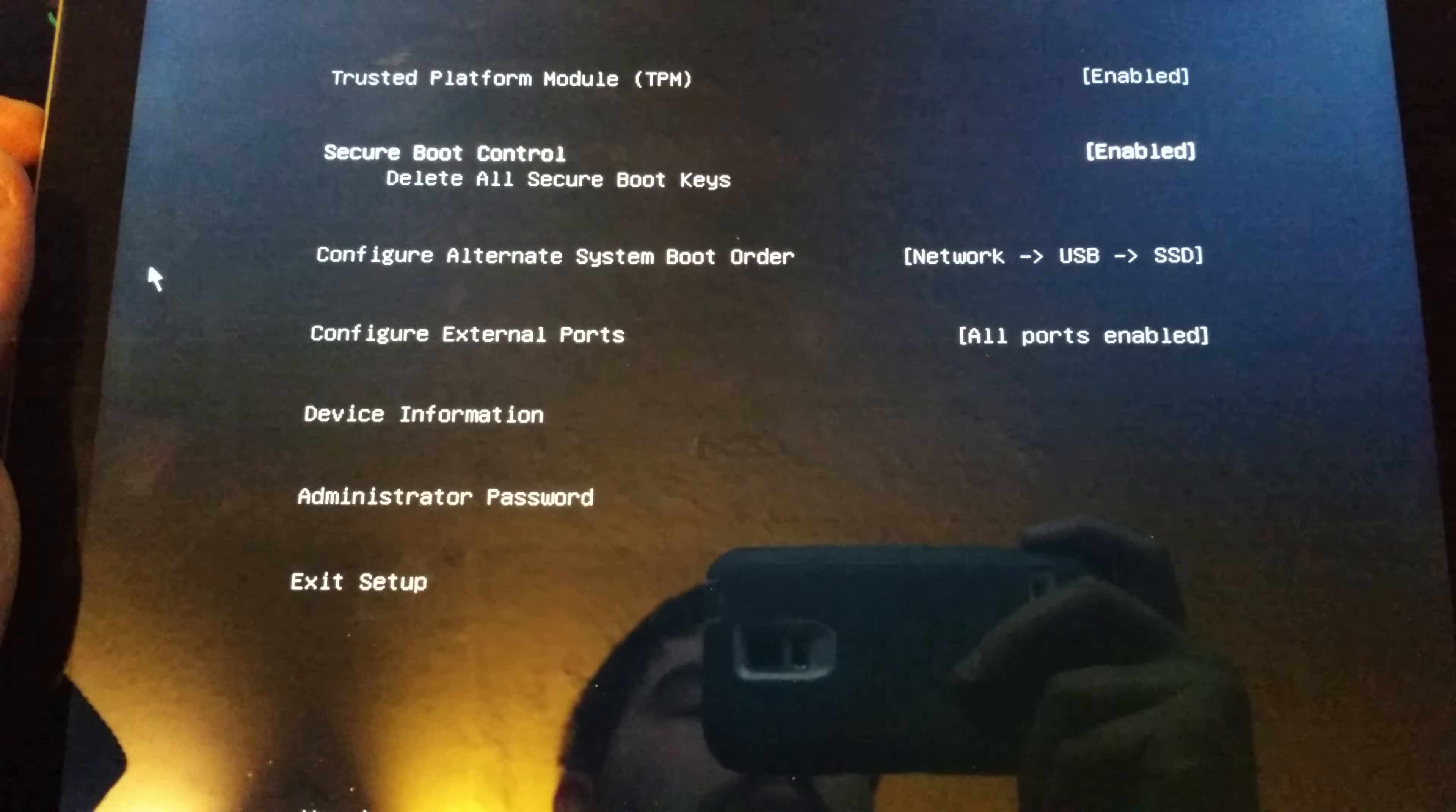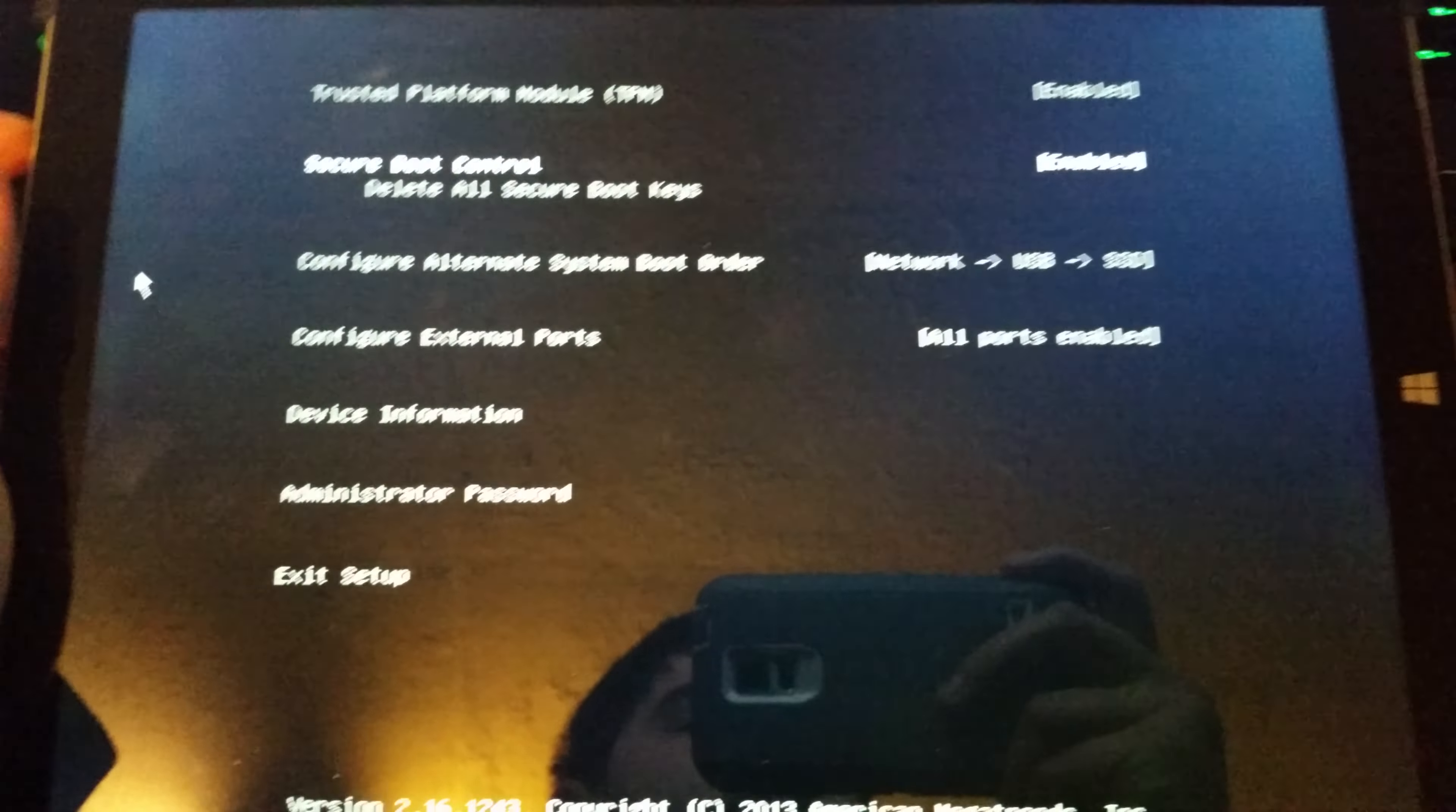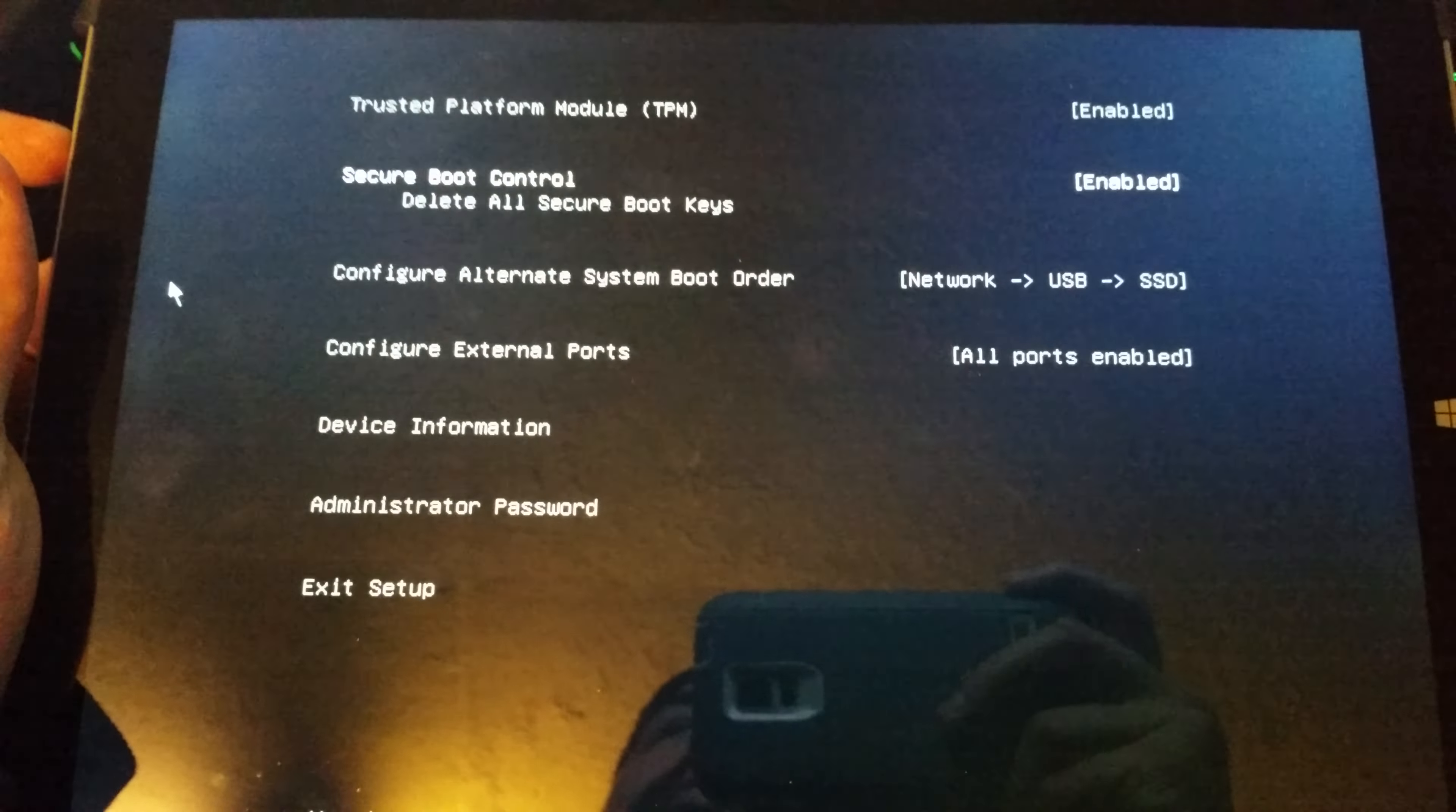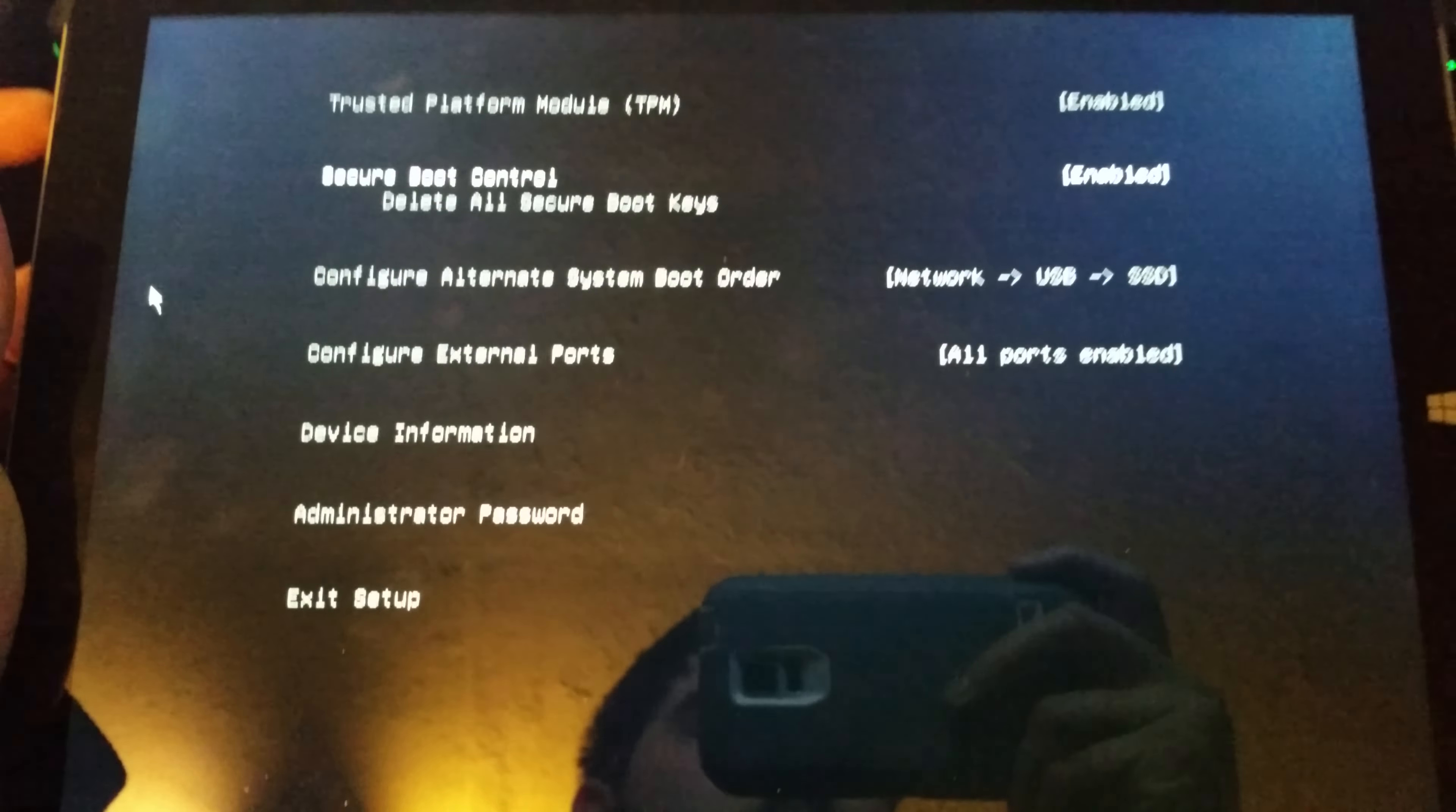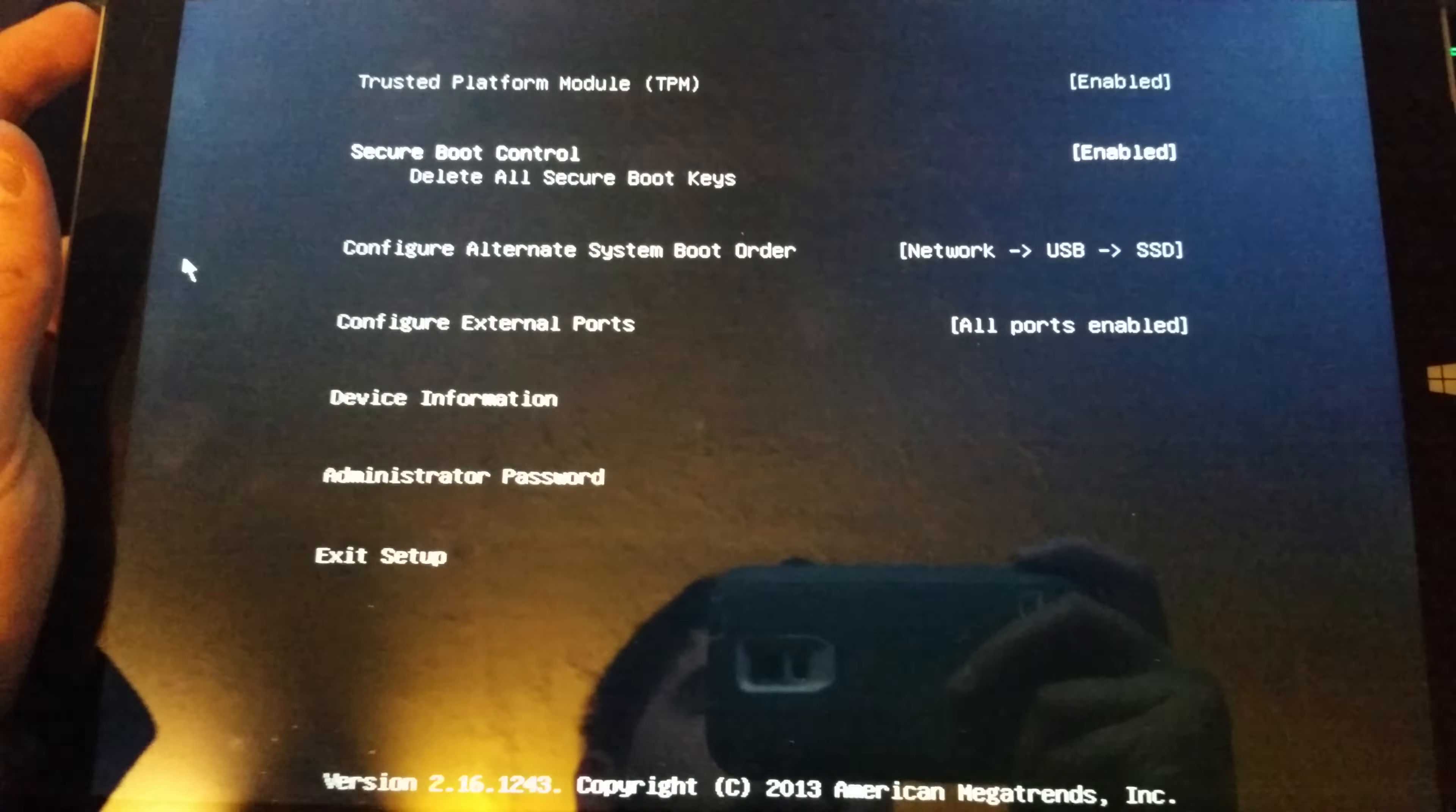It won't let me go into the recovery drive. Long story short, I made one before when I first booted up my Surface.